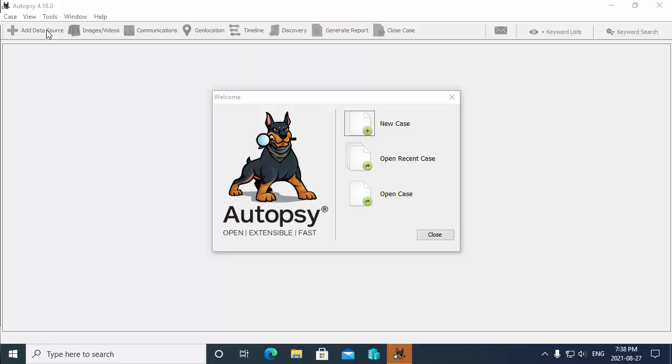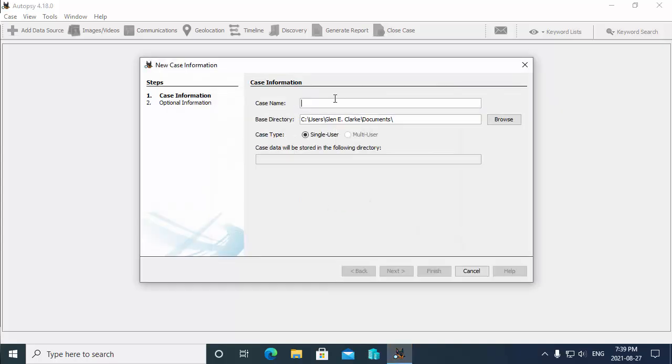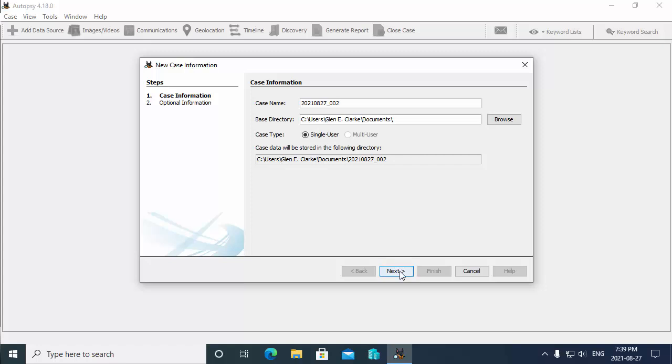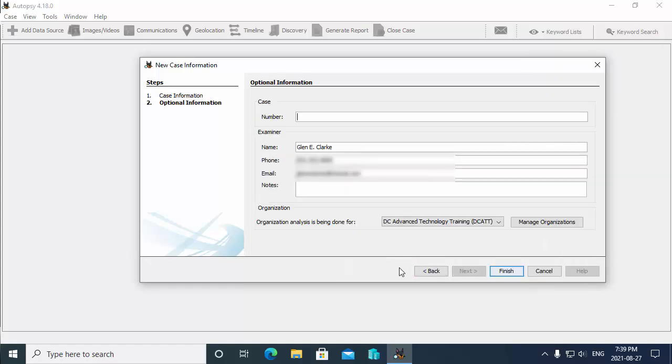Typically what would happen is you create an image of the drive first, and then in Autopsy you would add the image as a data source. First thing I'm going to do here is create a new case for us to work on. I'm going to type in the case name, so it's 2021-08-27, and let's say this is the second case of the day, so underscore 002, and then I choose next.